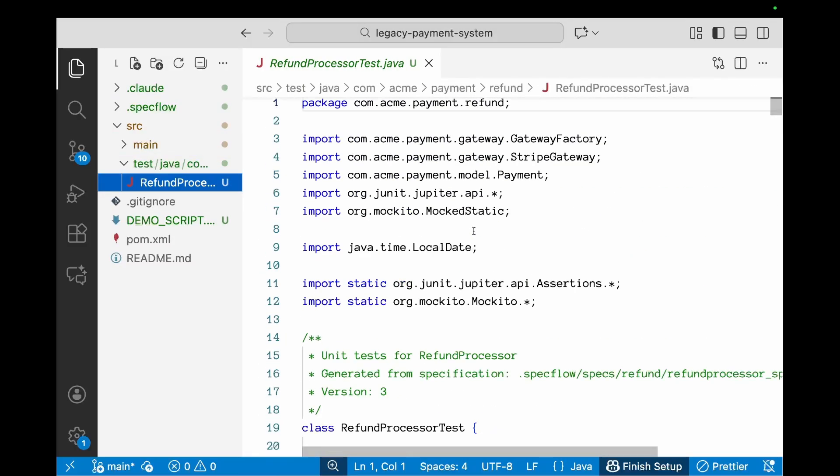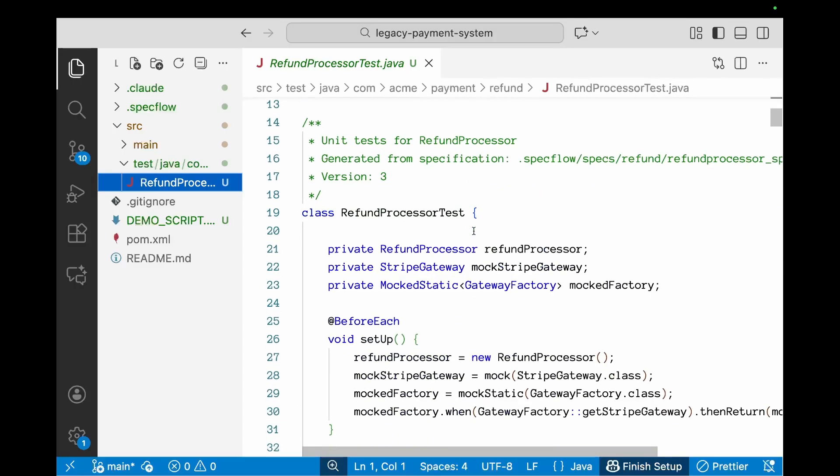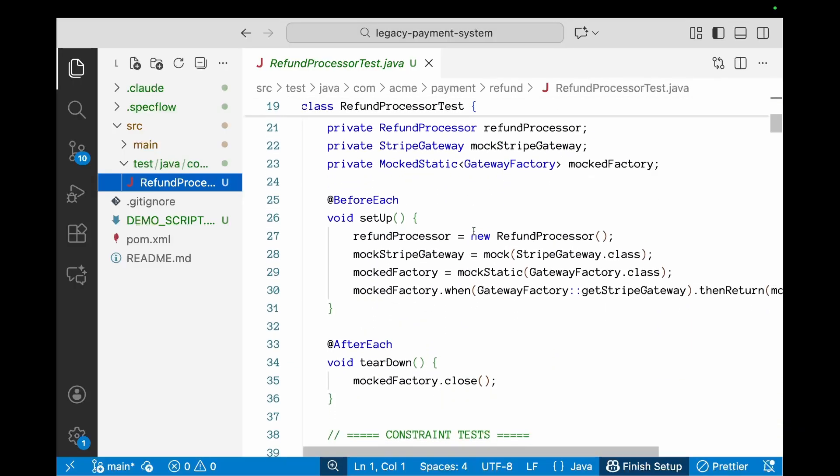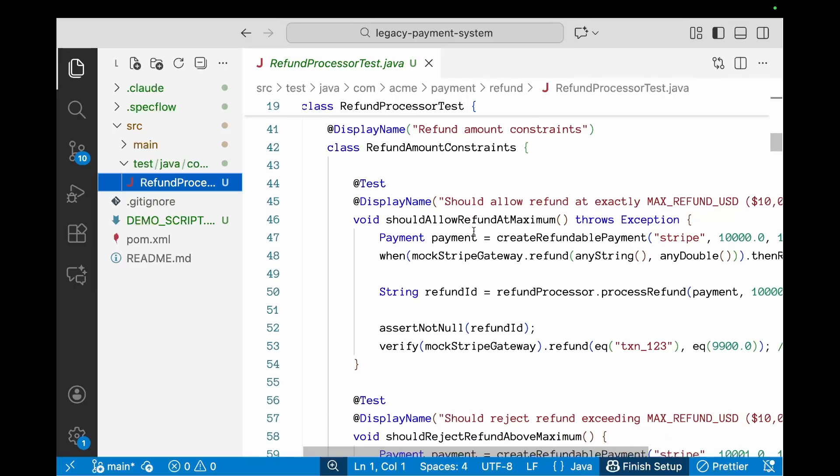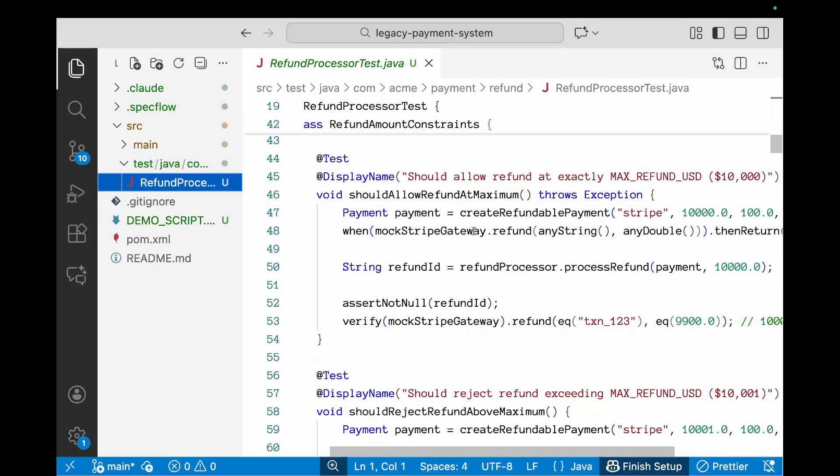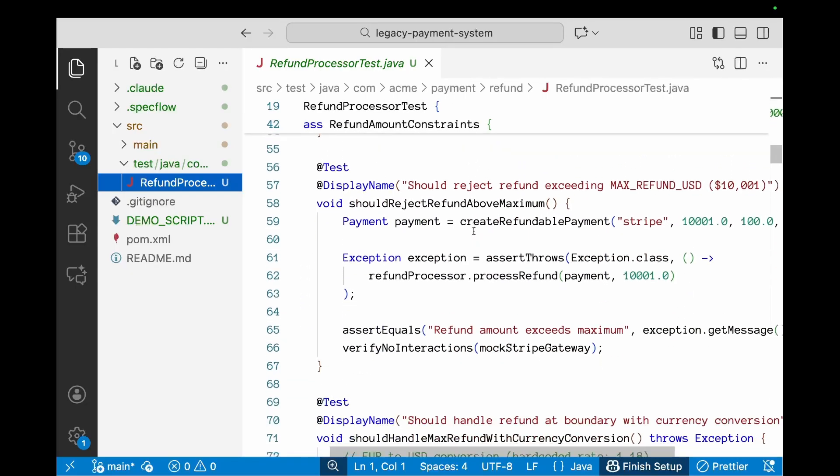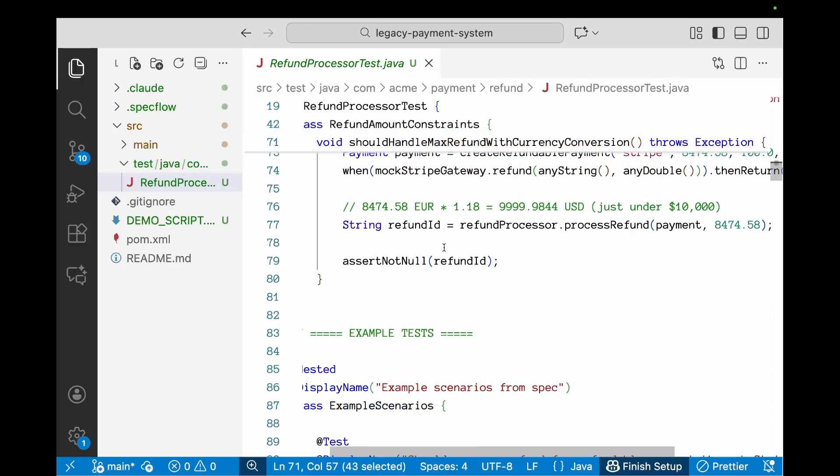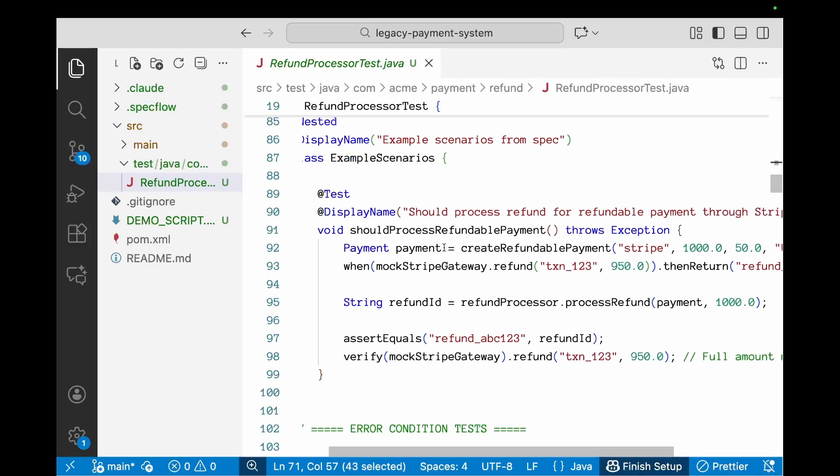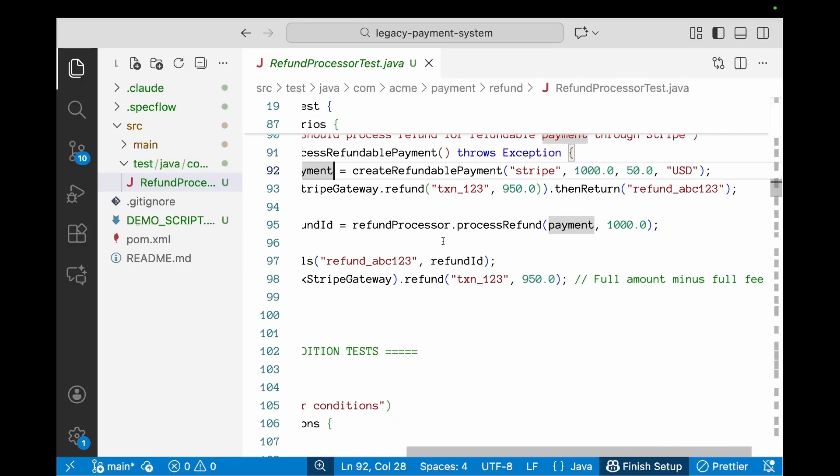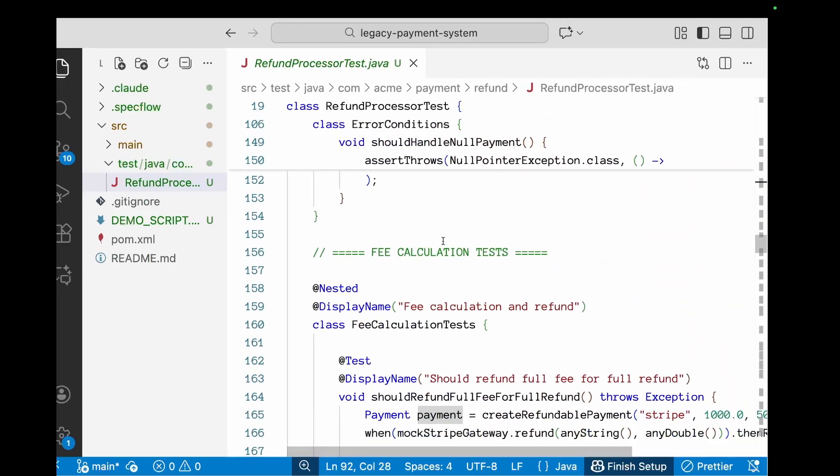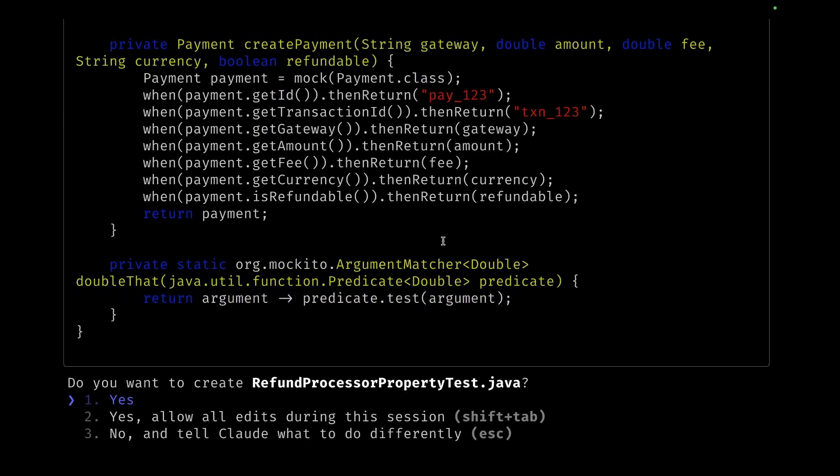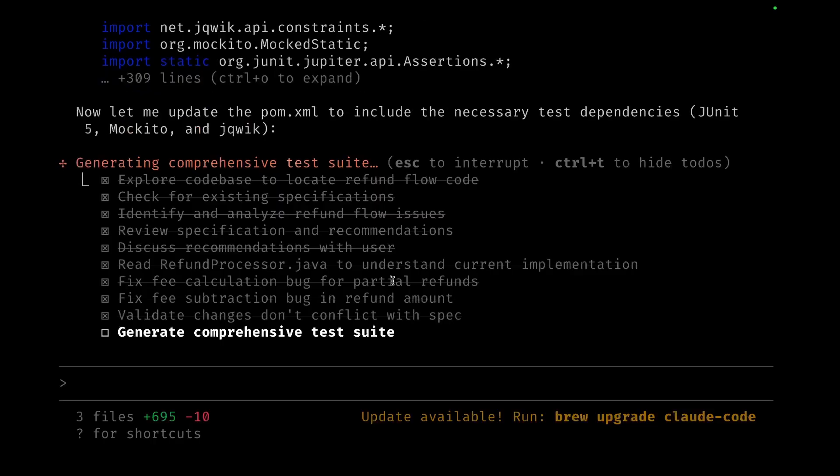Now let's look at the tests which have been generated. You'll see a test directory created and you have the refund processor test. This is the basic test—it'll have a bunch of different kinds of tests, constraint tests where we check for the constraints, there are tests which are related to example scenarios, there are tests for error condition checks.